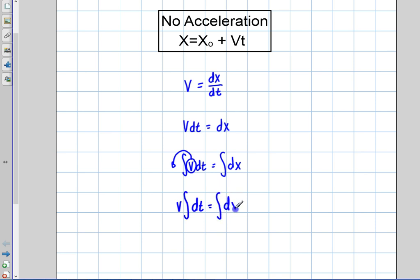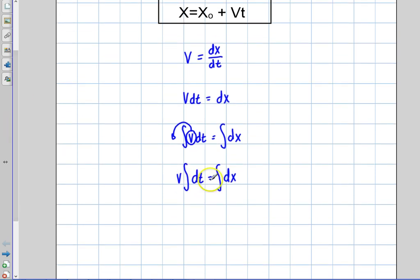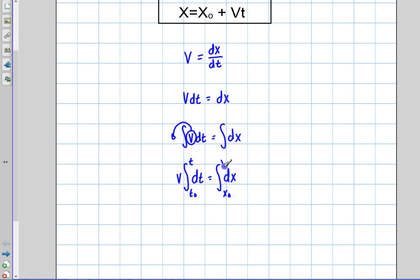The next question I need to ask myself is, do I want to write this as an indefinite integral or as a definite integral? We always want to stay away from indefinites if we can, because we're going to end up with a constant and then have to apply a boundary condition to solve for it. So right here, I'm going to integrate from t initial to t final on the left side, and from x initial to x final on the right side.